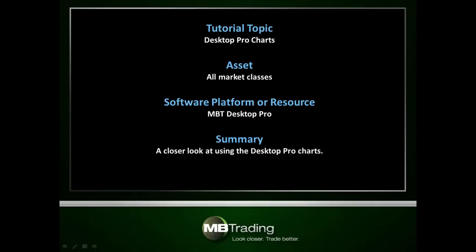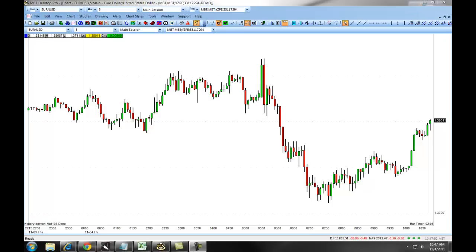This presentation covers how to use the Desktop Pro charts for various market classes. The following video will show you how to set up your indicators and plugins on the MBT Desktop Pro charts and show you how to save different chart styles.